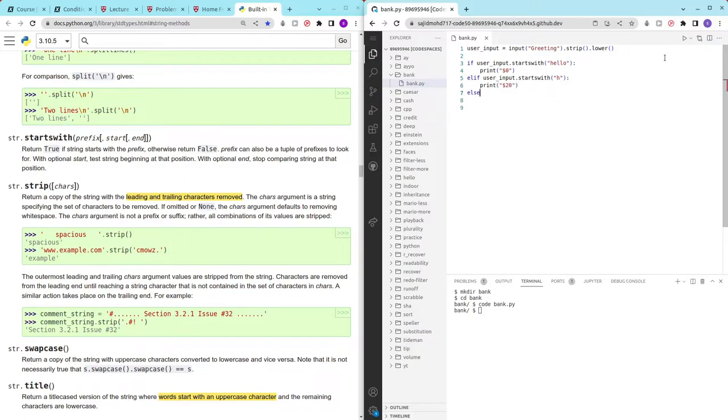And then lastly we don't have to check anything. We can just print out 100 dollars.